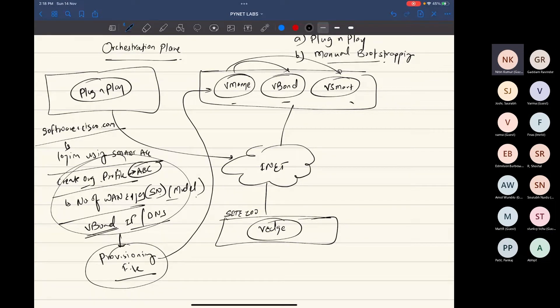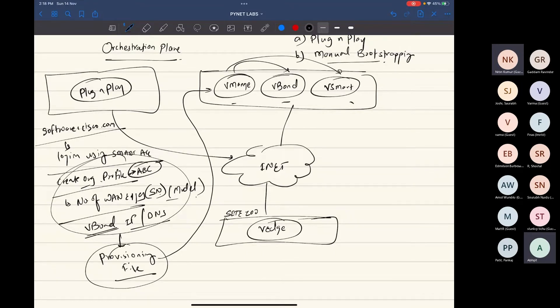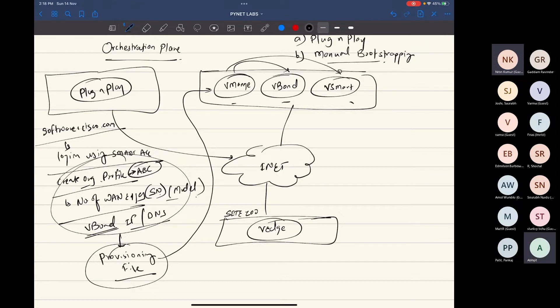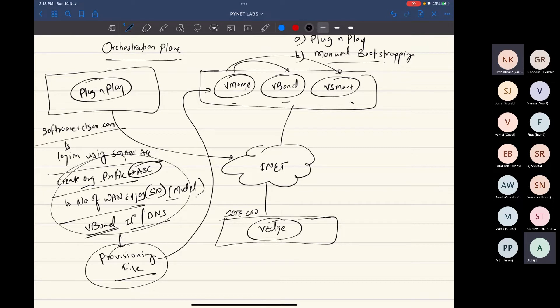You get a provisioning file downloaded in your laptop. You log in into the VManage GUI, upload that provisioning file. Otherwise you can log in into the VManage directly while logging into the GUI, you can give your smart account credentials. So you don't need to download a provisioning file and upload it manually. It will automatically sync with the PNP server.